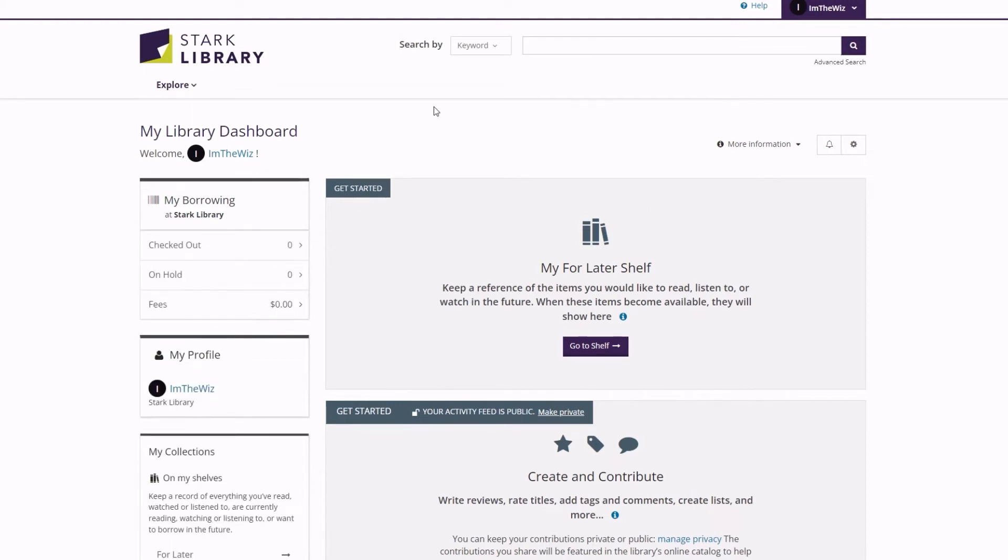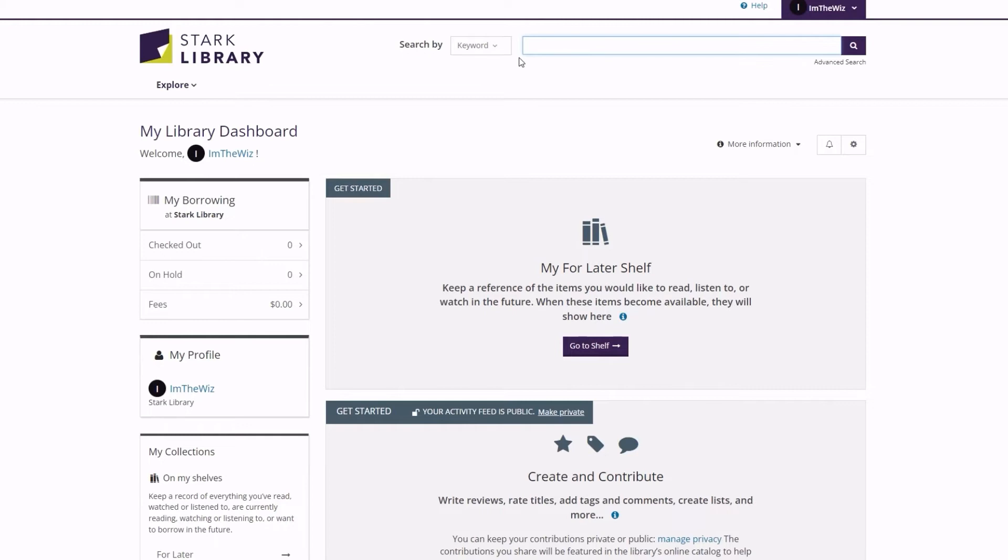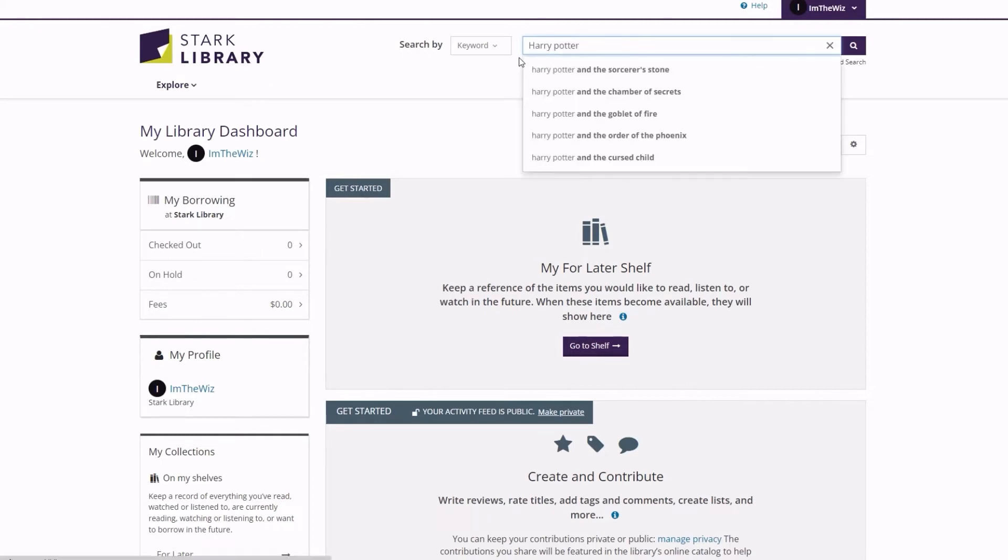You can now use all the functions of the new catalog. For searching, you can select from the drop-down menu here from a list of searchable categories such as keyword, title, author, and more. The default keyword search will be powerful enough to satisfy most users, but experiment to find your preferred methods.